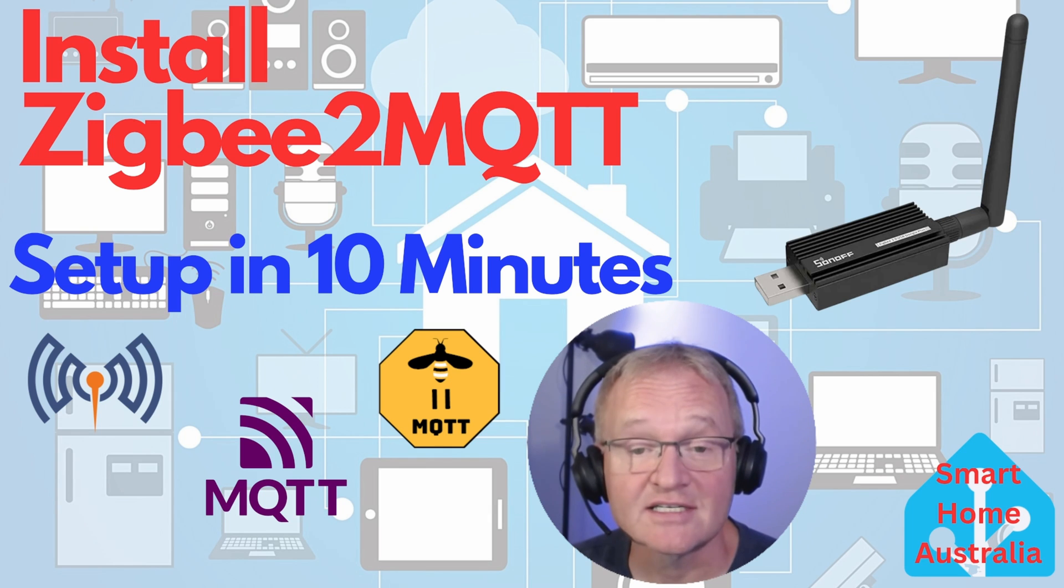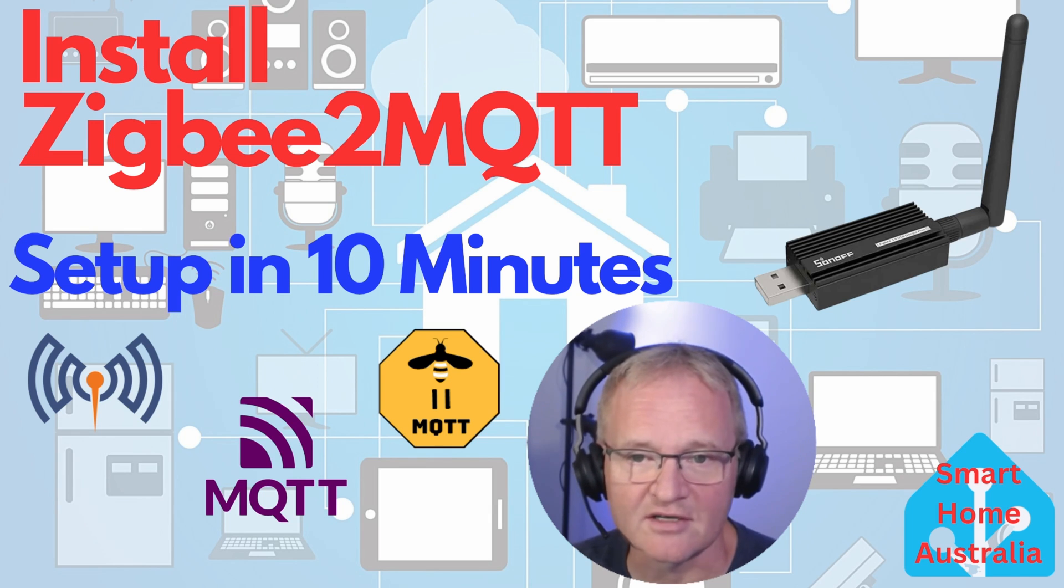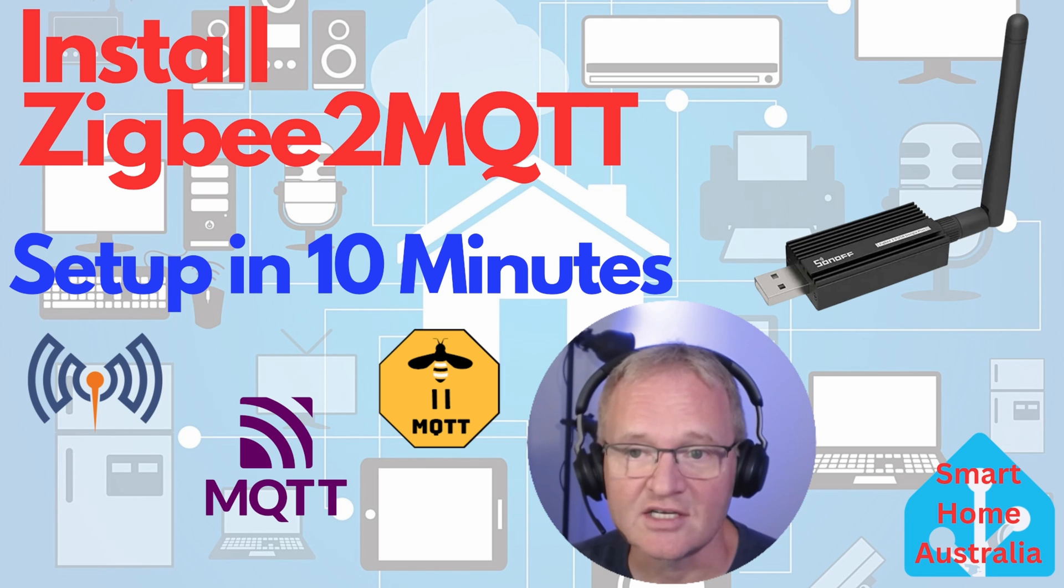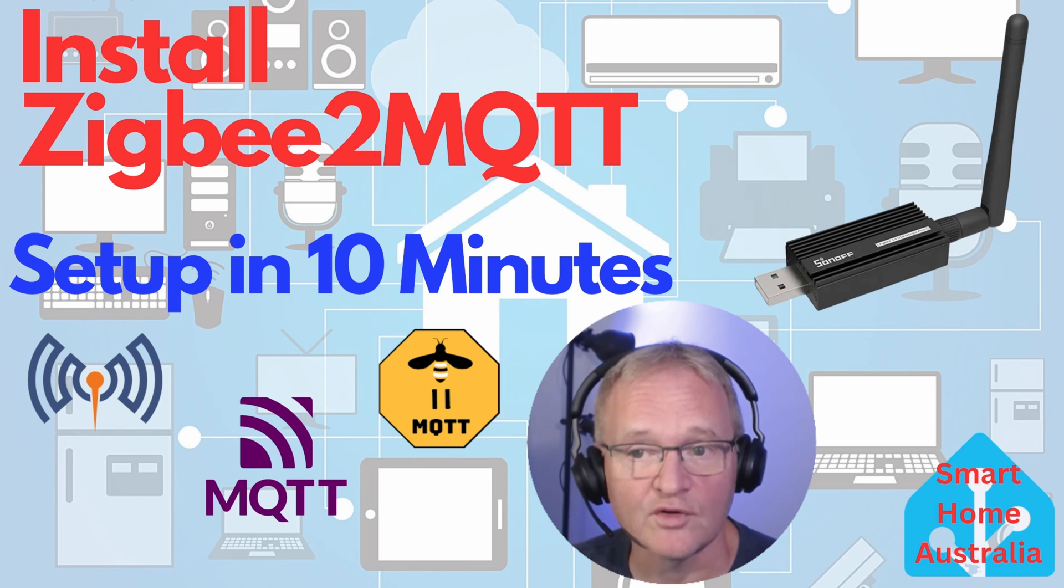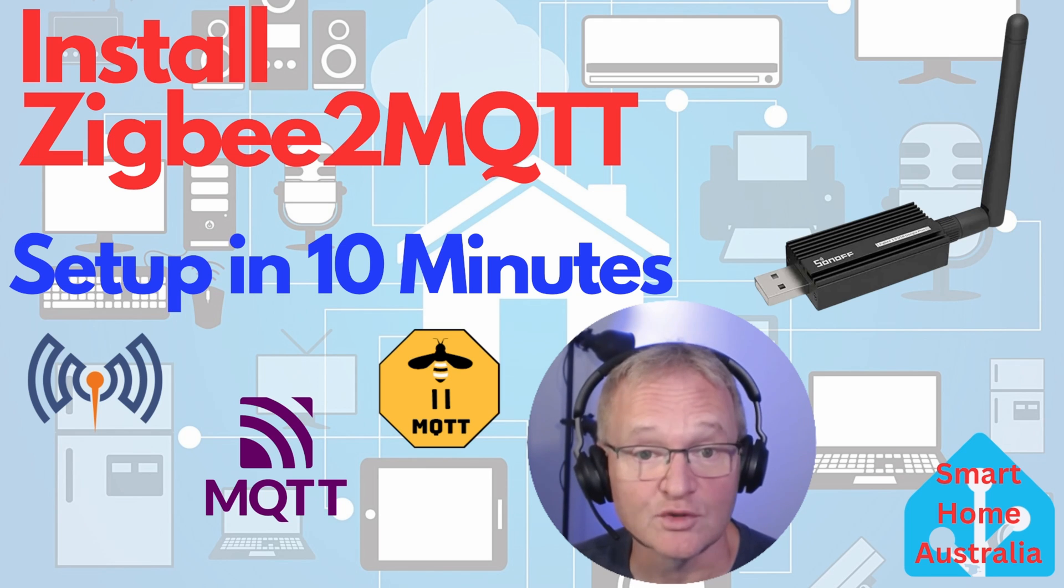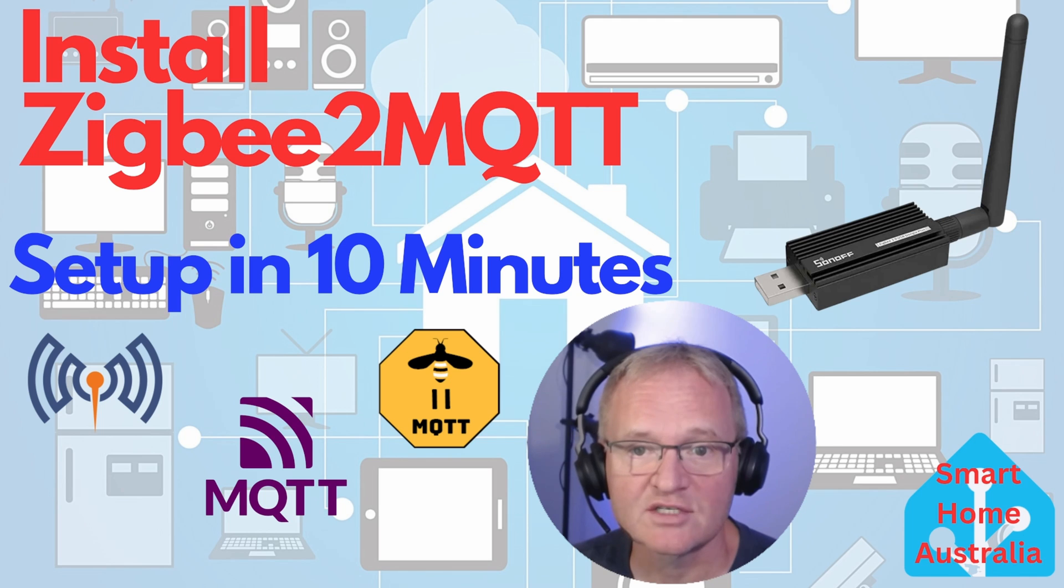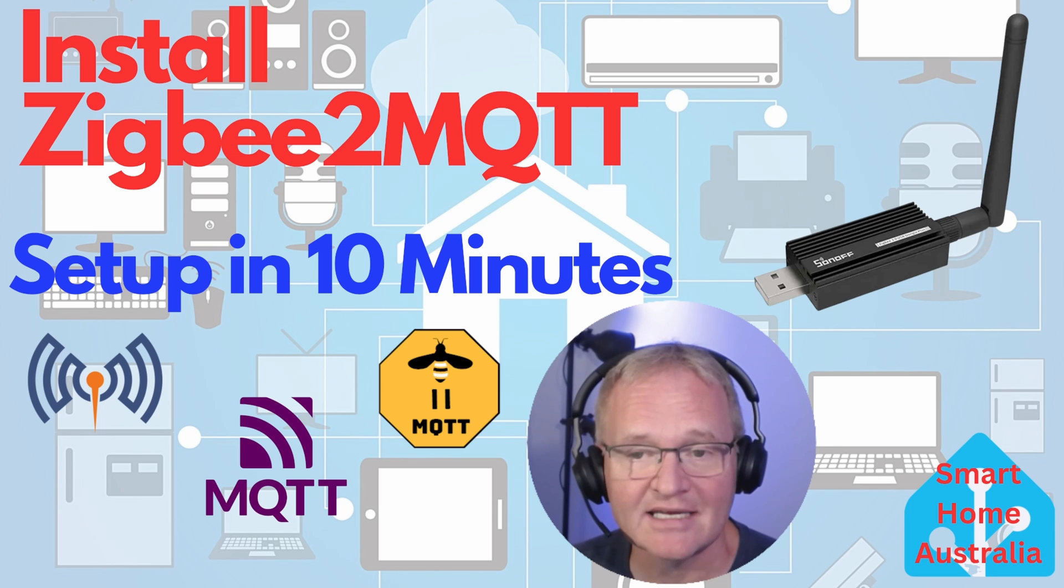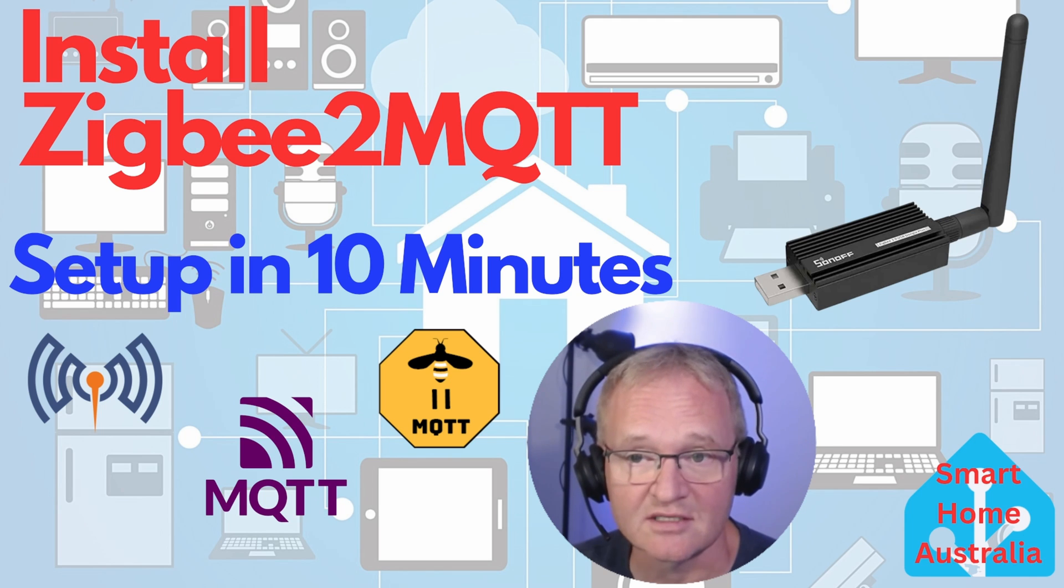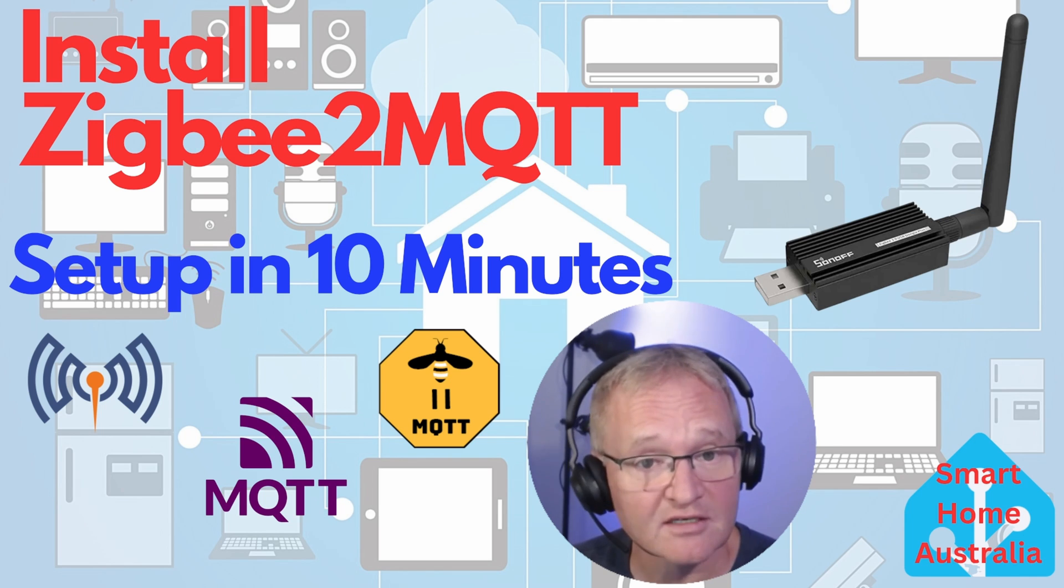ZHA is easier to configure and very versatile. That said, ZHA supports fewer devices compared to ZigBee2MQTT, and it may not expose as many entities and attributes to Home Assistant as ZigBee2MQTT does.